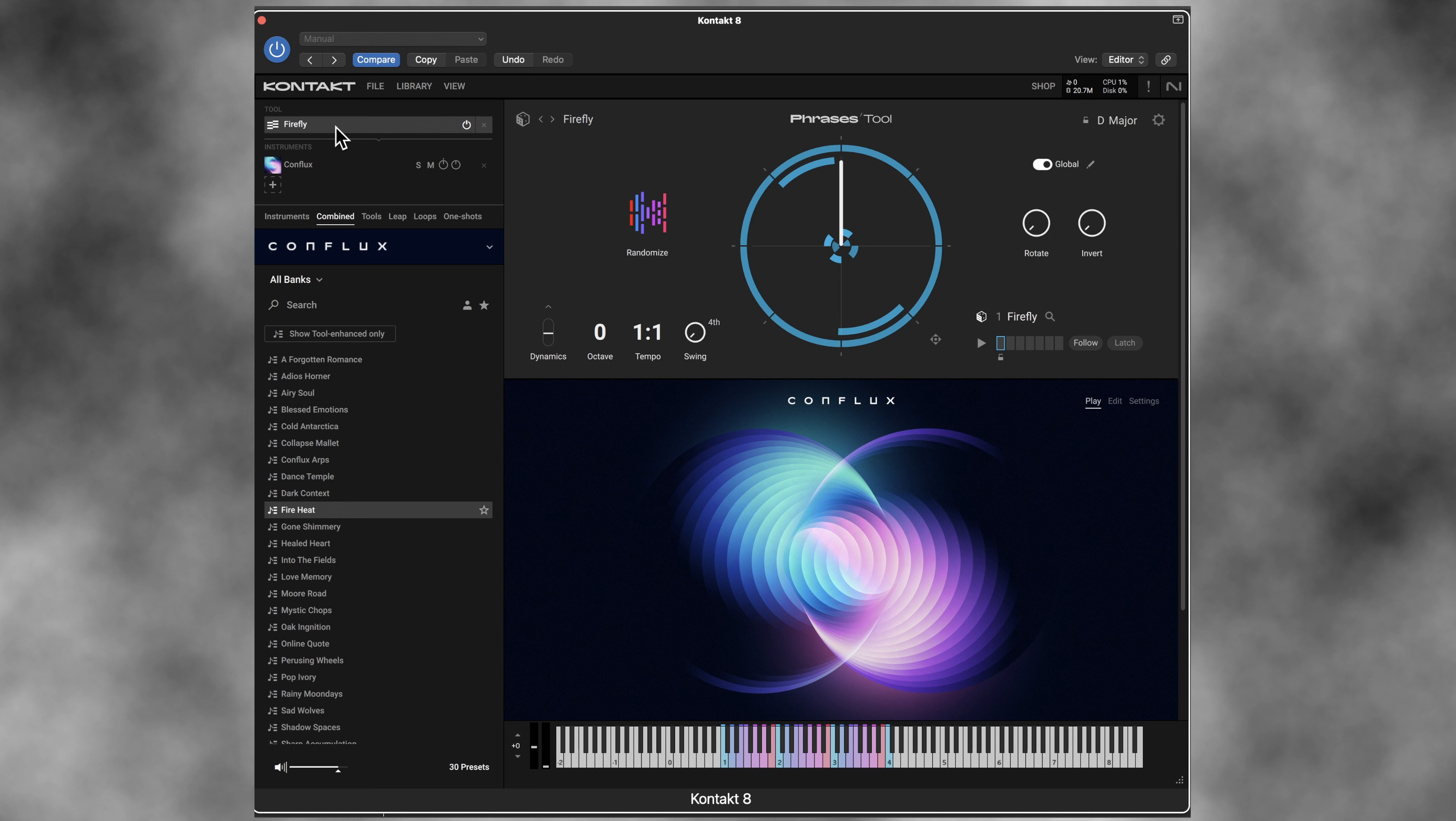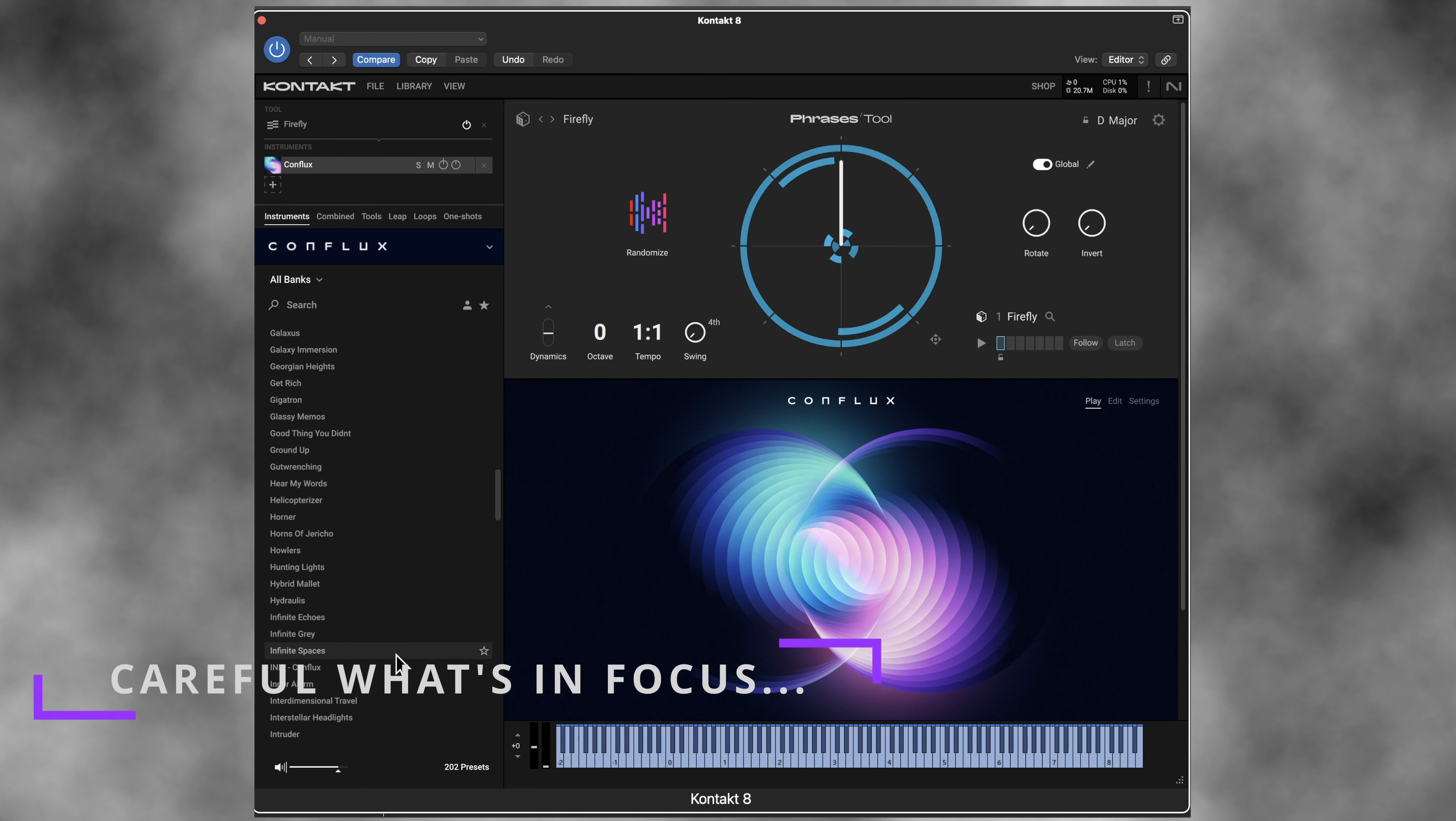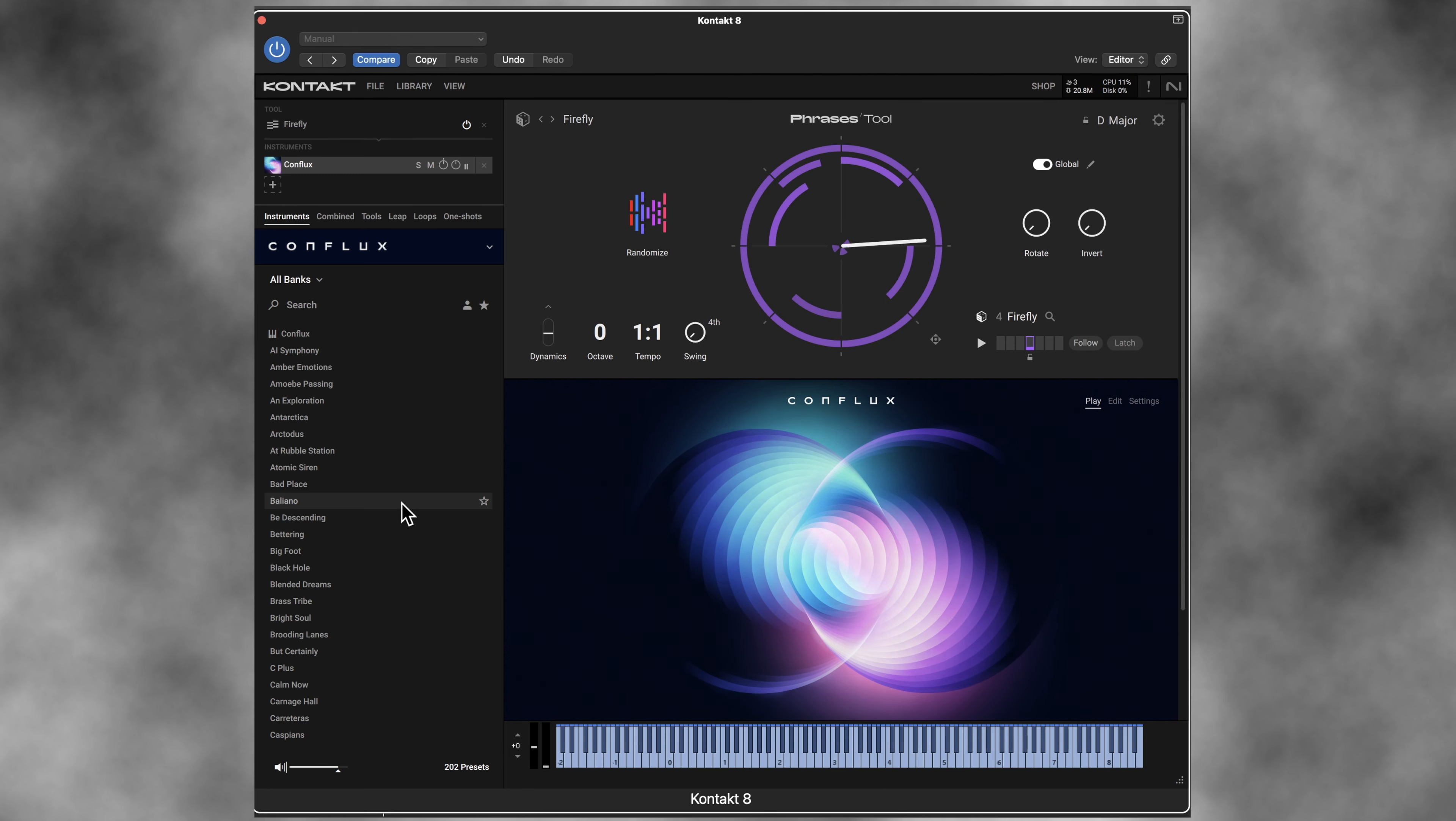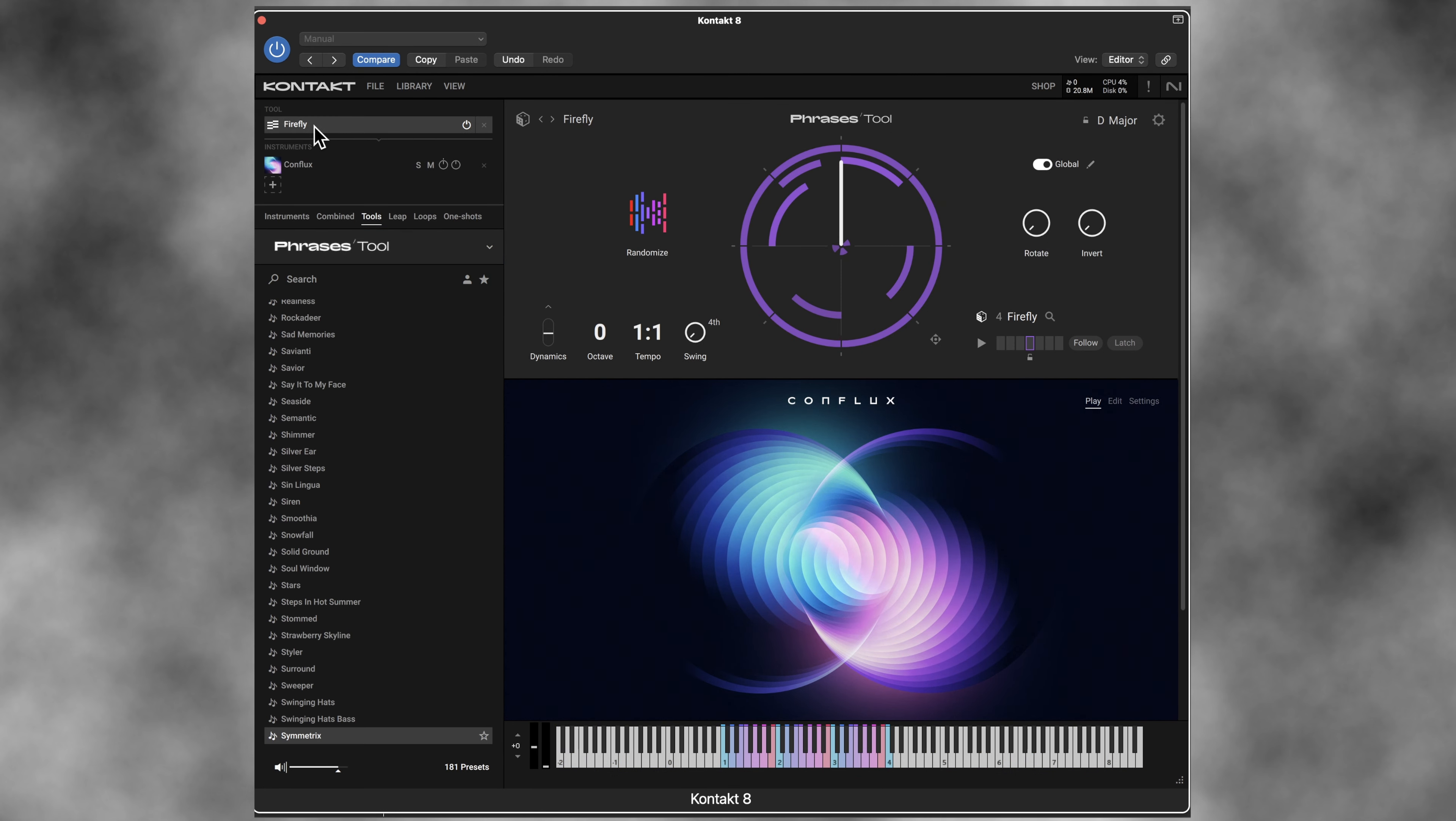And I just want to remind everyone that what you're editing on the right or in the middle of the Kontakt 8 browser depends on what you've selected over here on the left. So if I select the instrument sound, I'm changing the preset. So I choose a different one. Hard to get past it playing the preview there every time I click, but I didn't change the phrases. Or you can do the opposite. You can click on the phrase tool, click on random, choose a different set of phrases for that particular sound.